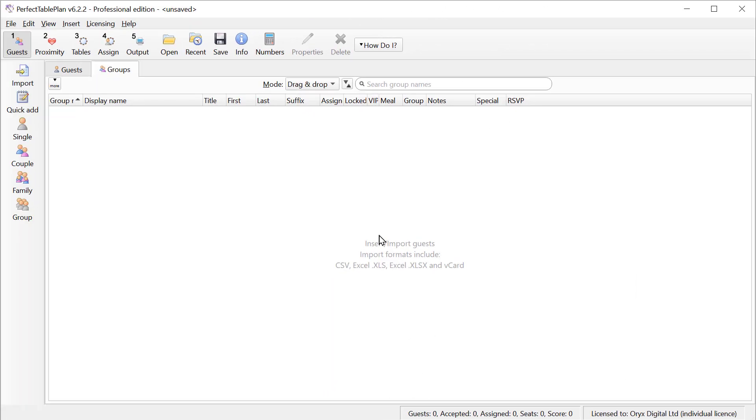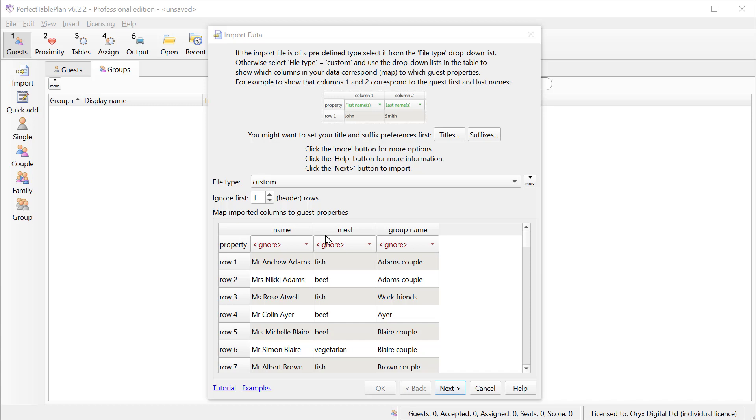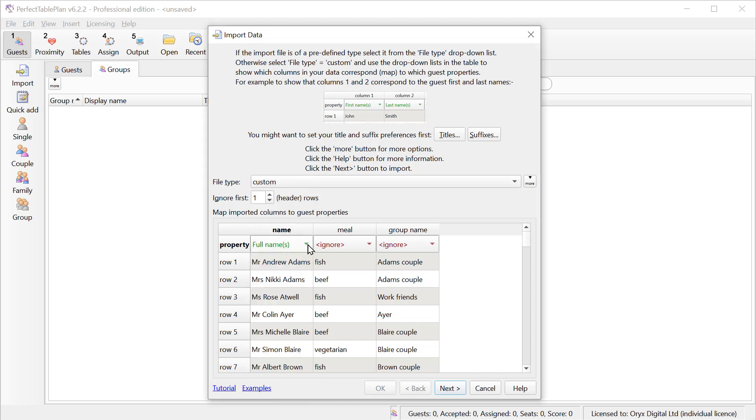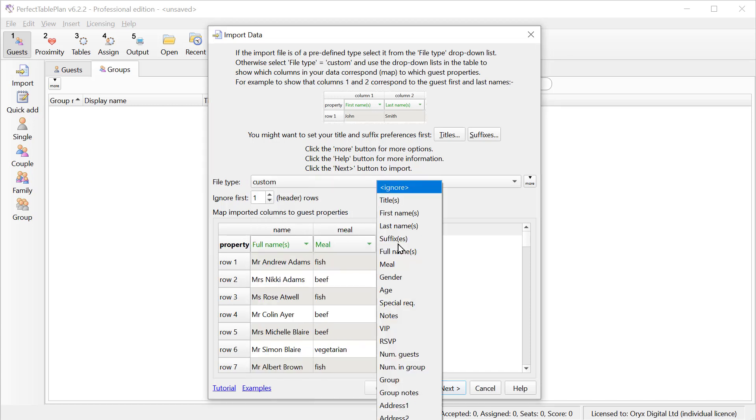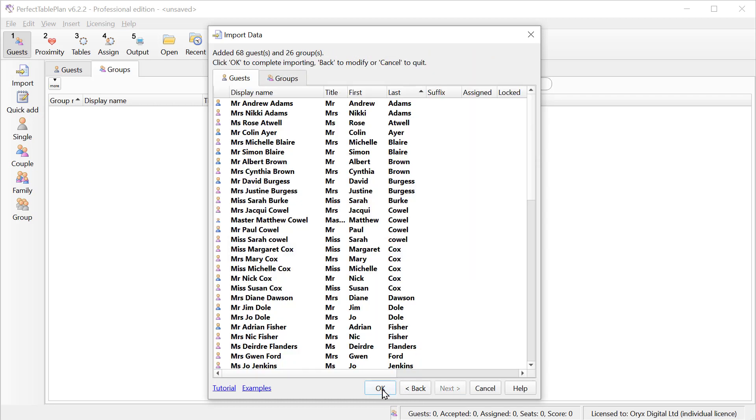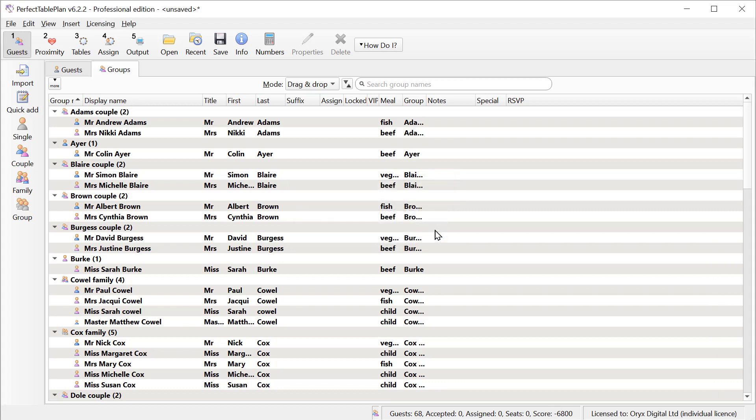Sometimes we'll import a list and then add some more guests to the list. Perfect Table Plan can handle that as well. So let's import an initial list. Now let's import a second list that's identical to the first except a new couple's been added.